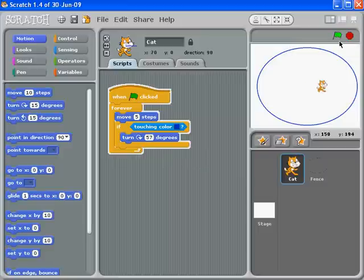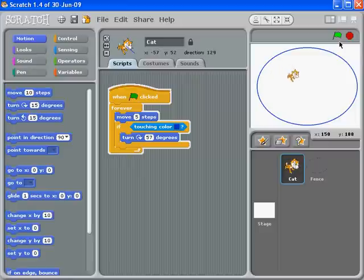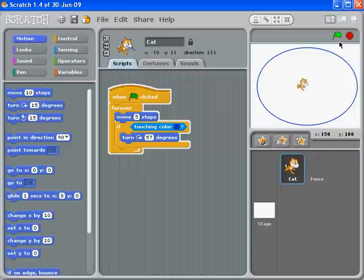So then we click our green flag, and there goes our cat. And it turned, and it turned, and it's now bouncing. That's excellent, I'm so happy.